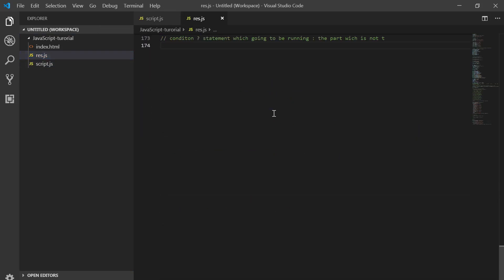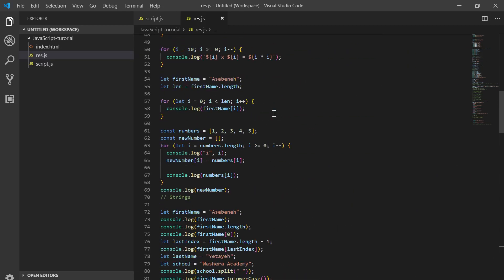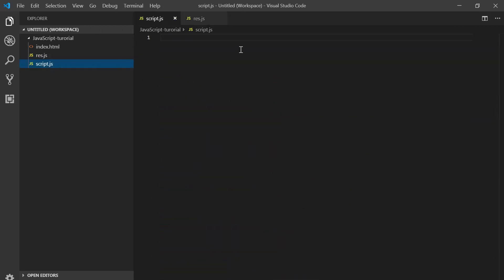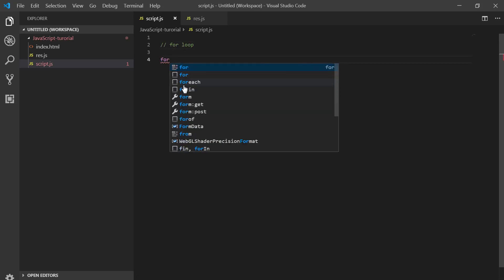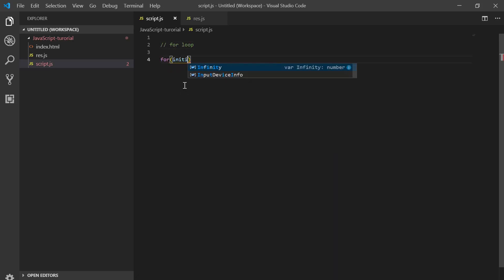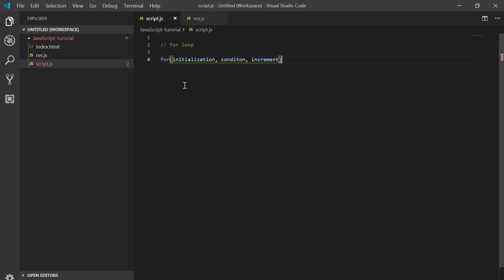This is our way to make this video — just a revision of the for loop. First, the for loop: initialization, condition, and increment or decrement. This is the skeleton of the formula.